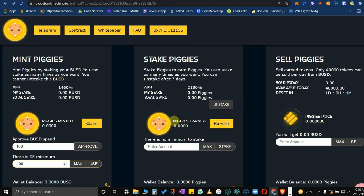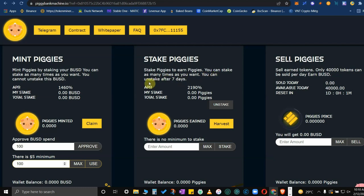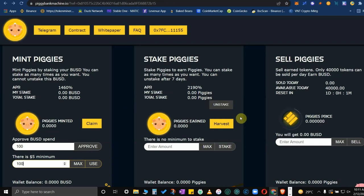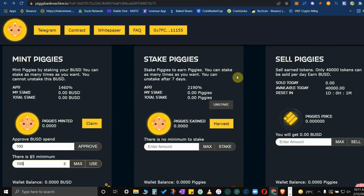What do you do in staking? Basically stake piggies to earn more piggies. You can stake as many times as you want. You can unstake after seven days. So basically whatever piggies you manage to mint here, if you plan to stake, you stake it here because once you claim your piggies it will reflect on your wallet.